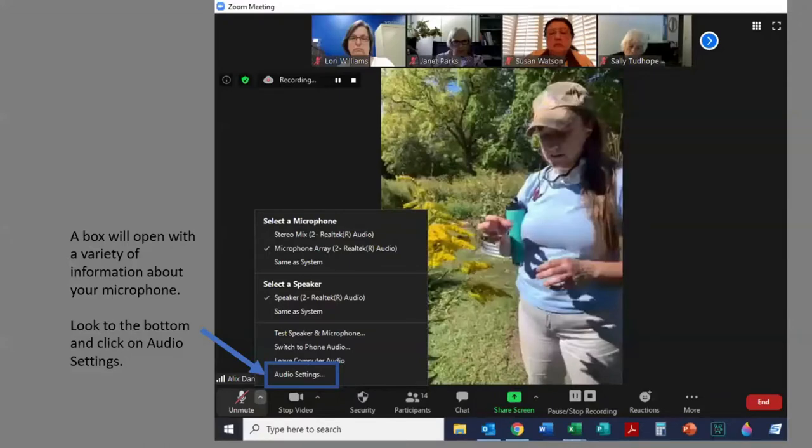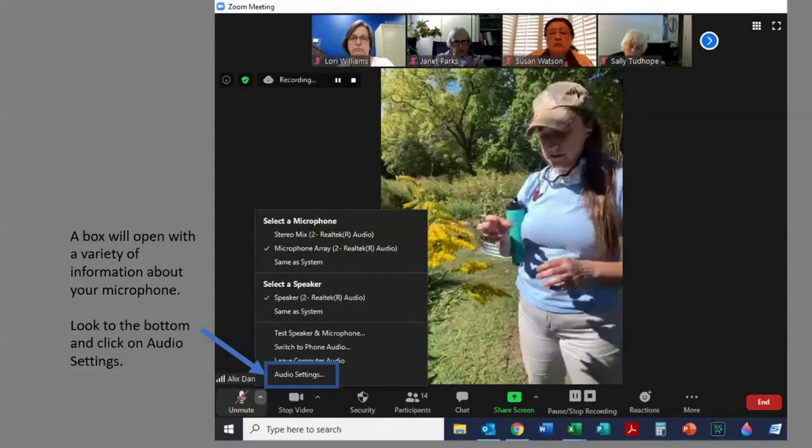Once you click on the arrow, a box will open with a variety of information about your microphone. We want to look at the very bottom of the box where it says audio settings. In this illustration, there's a blue box around those words and a blue arrow pointing to it. On your screen, those blue images will not exist.